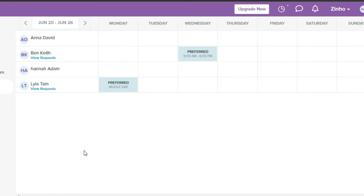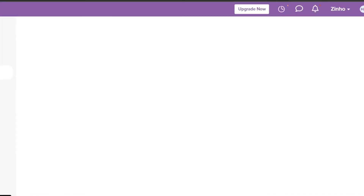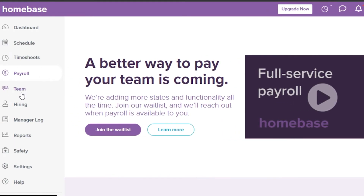Moving on to Timesheets, you can create timesheets for your different employees and team members. You can import a timesheet and download it anytime. In the Payroll section, you'll find all the payroll information you need.